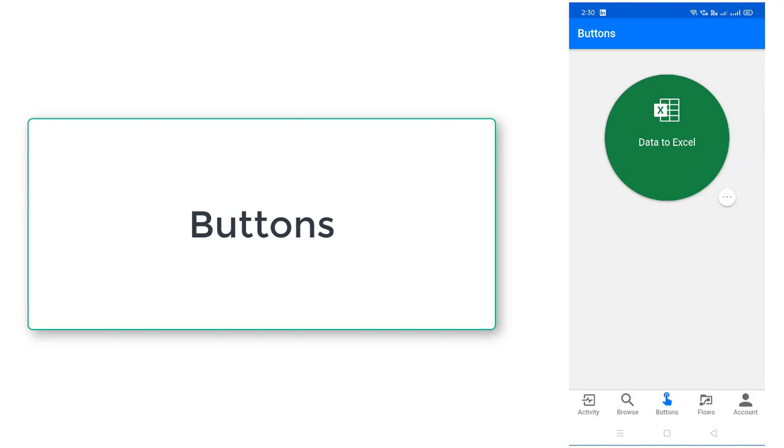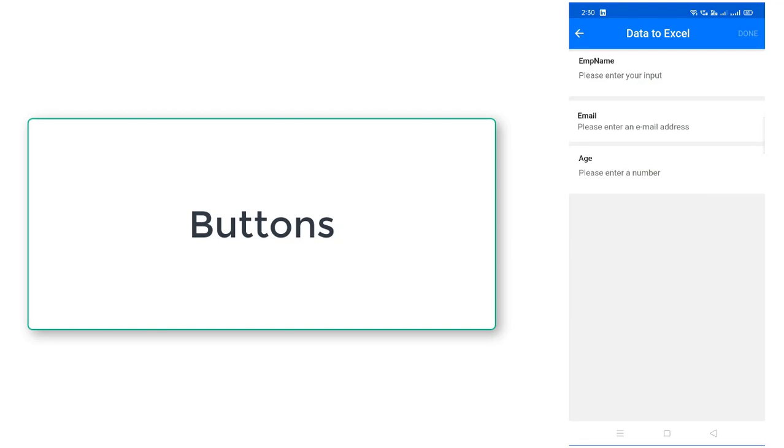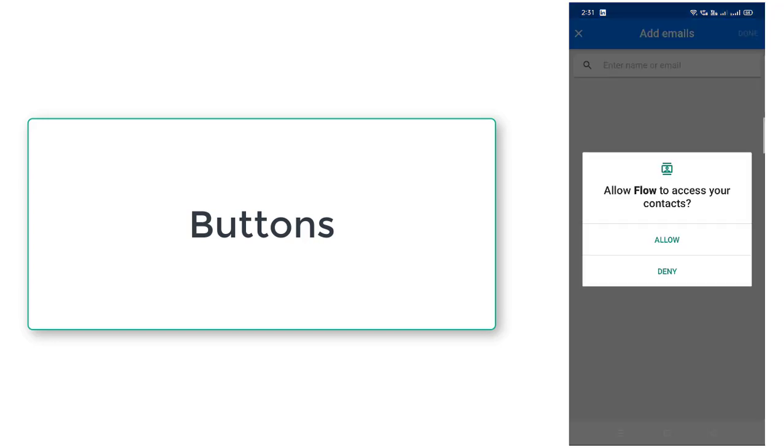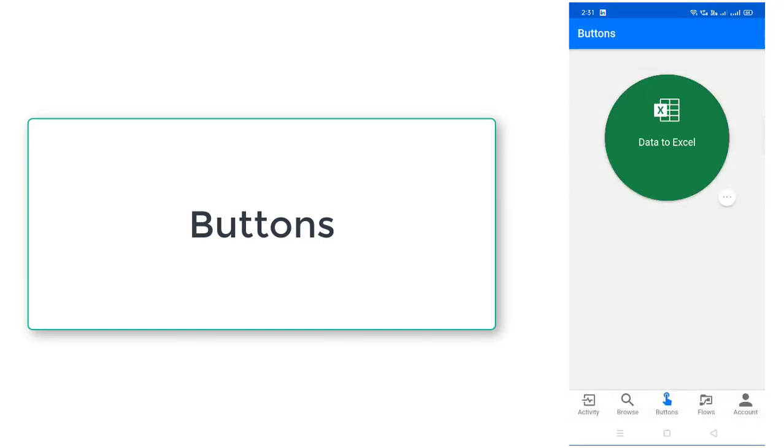Now when you click on the data to Excel, you can find out all this information. This is the previous flow which I have already created. You have to give your employee name, email ID and the age. Alright. Now let me go ahead. Let me show you the flows.